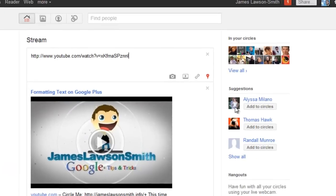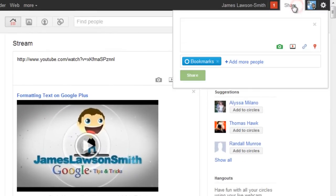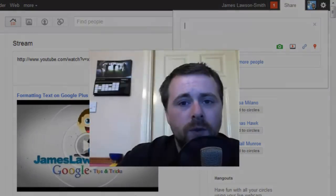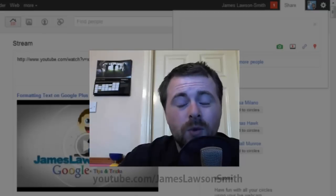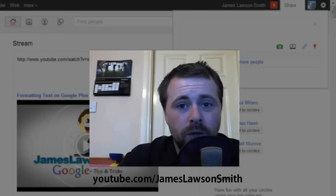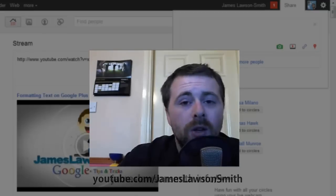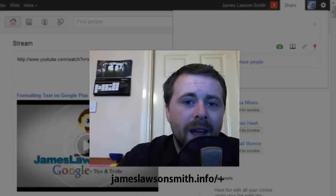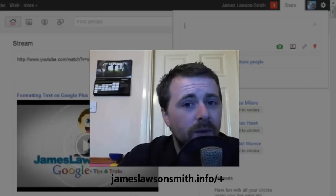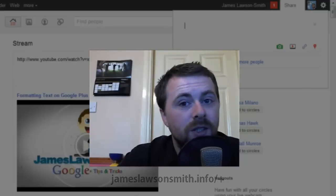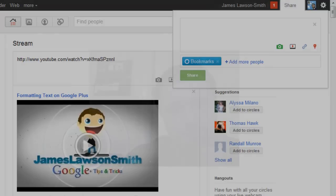All of these options are also available from the share box on the top right-hand corner of the Google Plus homepage. Thank you very much for watching — I do hope you find these tips useful. If you do, please don't forget to subscribe to me on YouTube at youtube.com/JamesLawsonSmith, or you can circle me at JamesLawsonSmith.info/plus. See you later.